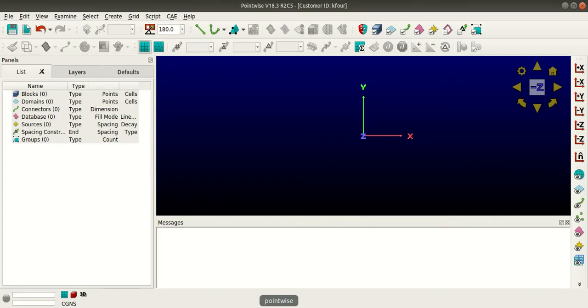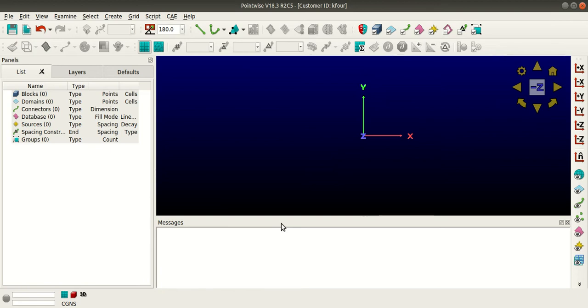Now I would like to tell you that Pointwise can read mesh files of all formats and we can visualize it as well. So I will show you this by opening the .su2 mesh file in Pointwise.